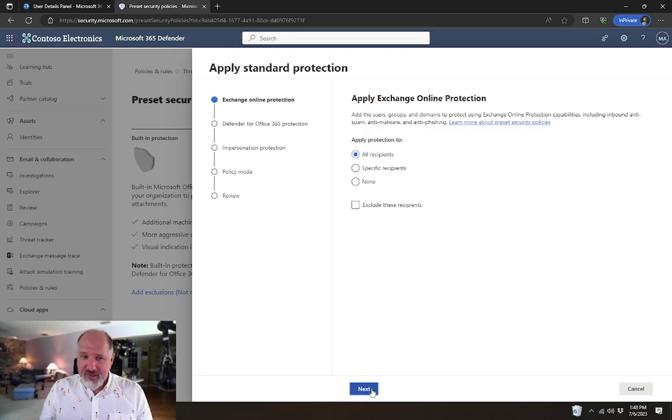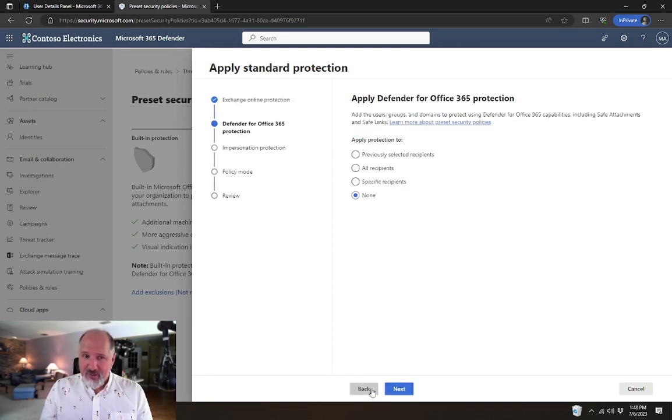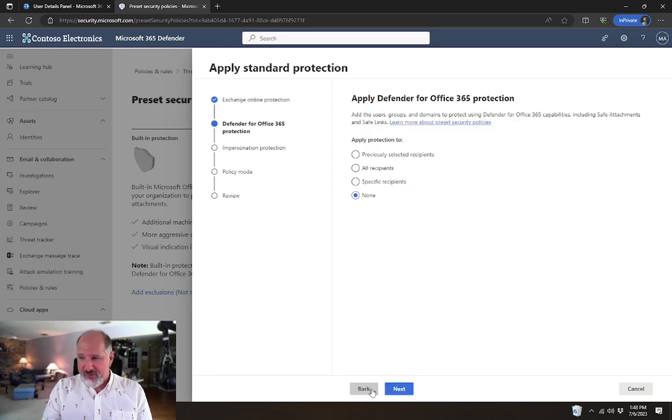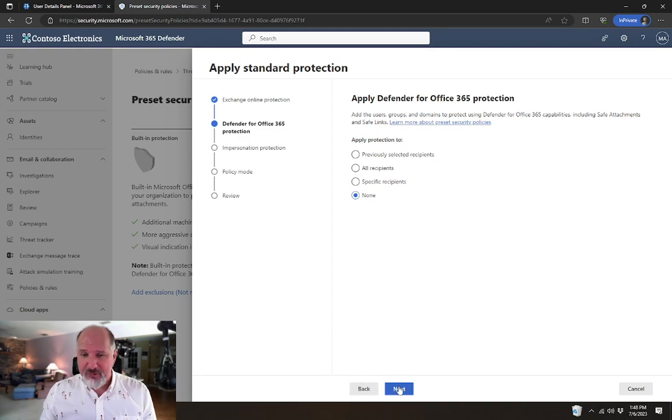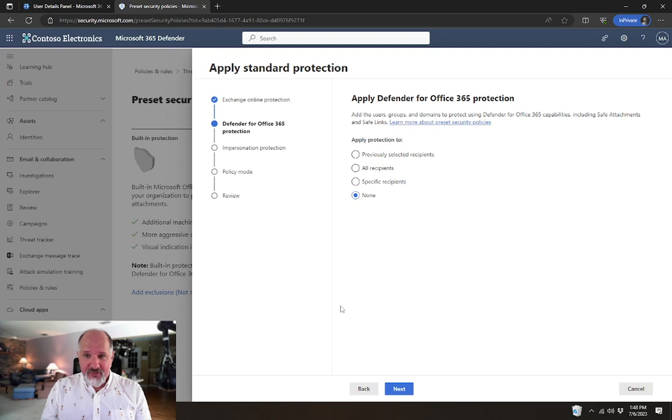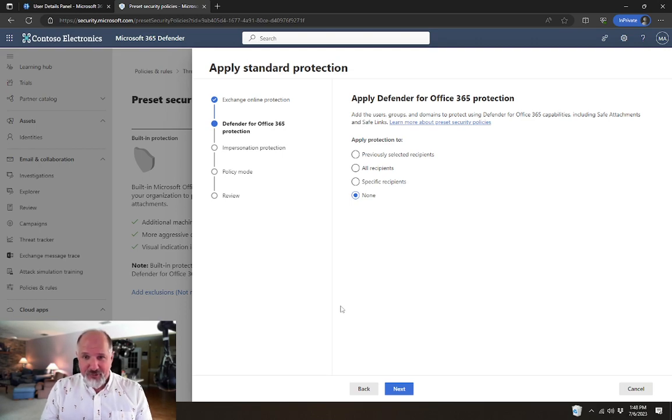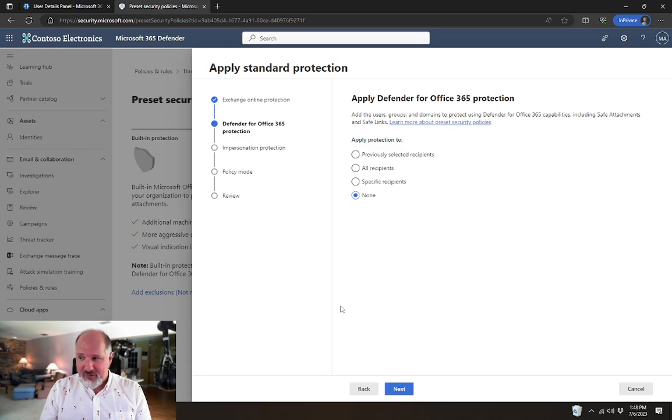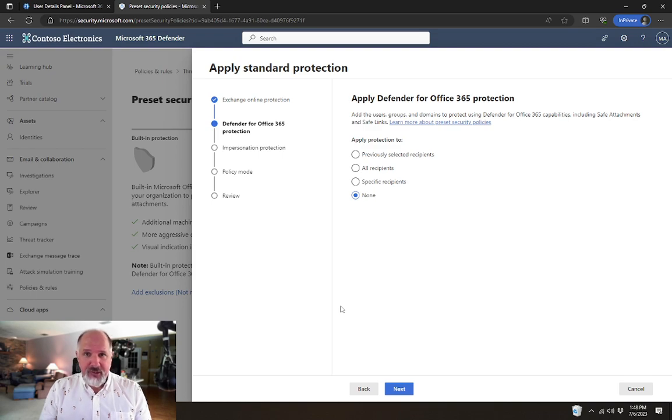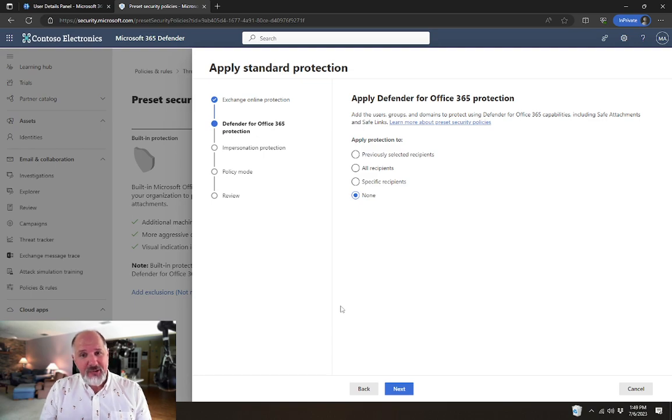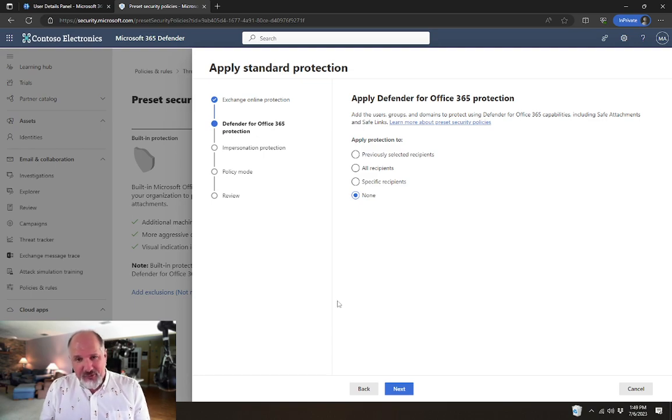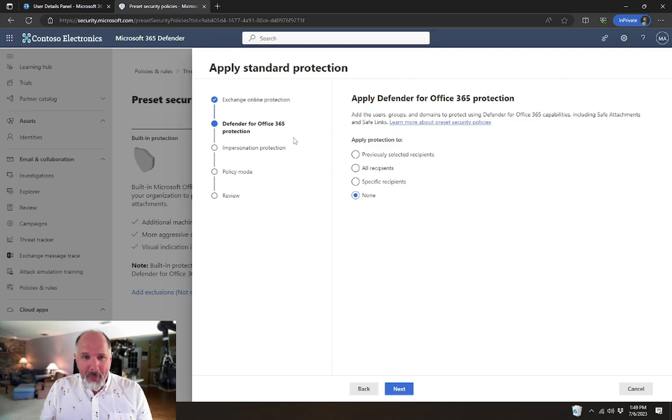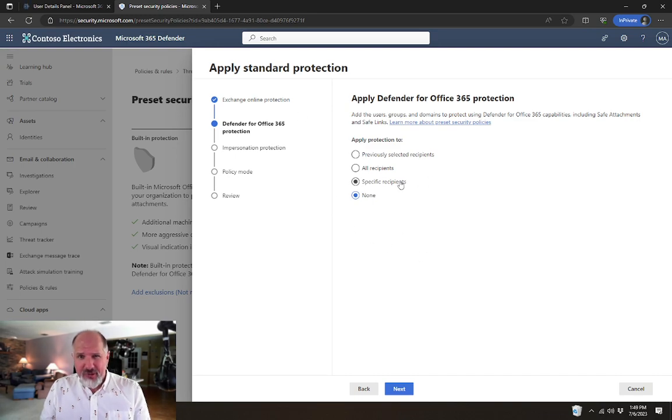Since the tenant that I'm in right now has Defender for Office 365, there are some additional features that are available here. Realistically, here at Protected Trust, we would recommend if you have Defender for Office 365, if you're paying for that additional licensing, then you should probably go in and enable the custom security policies and go in and set those things up. The convenience here is that you don't necessarily have to do that. But since this tenant does have Defender for Office 365, I will have a few additional settings that are available.